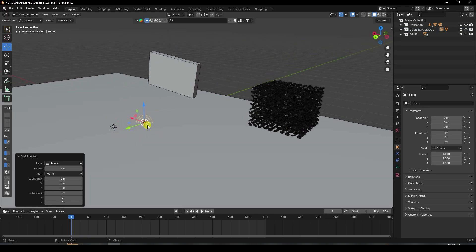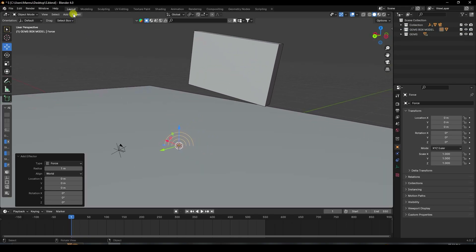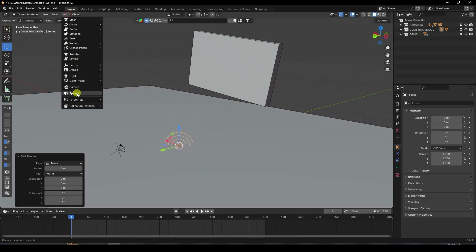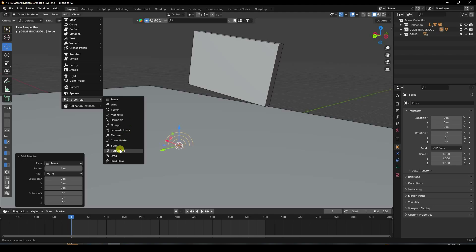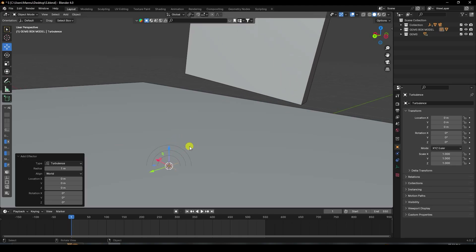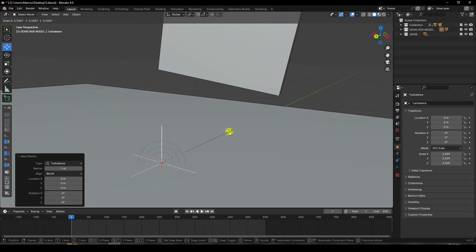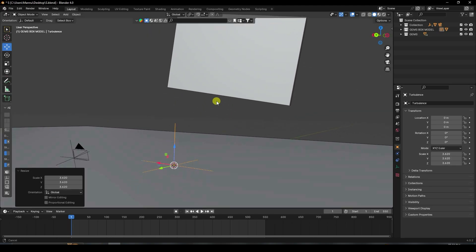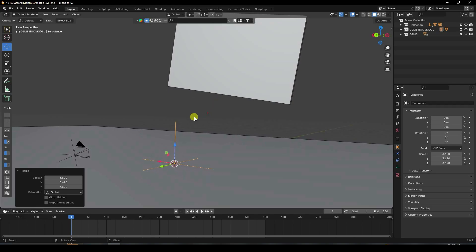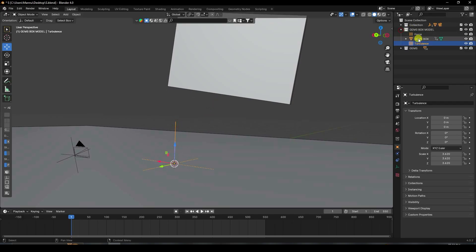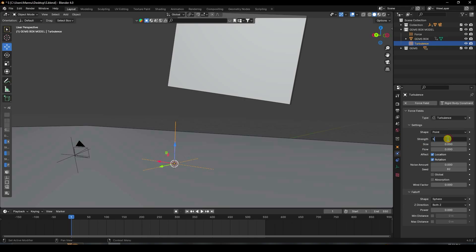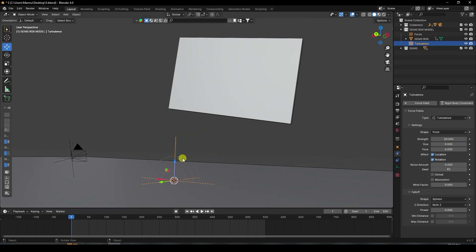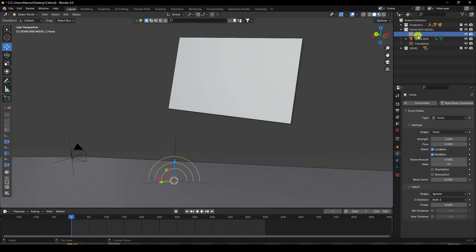Add Turbulence, increase the turbulence size, select the turbulence and increase its strength to about 50. Then select the Force Field and set it to minus 200.